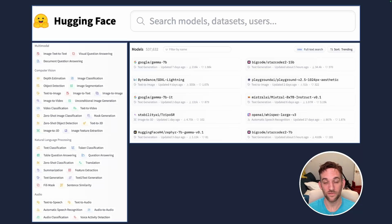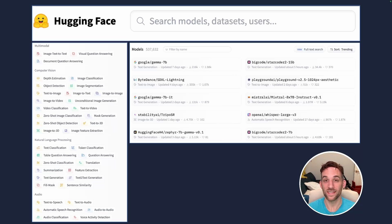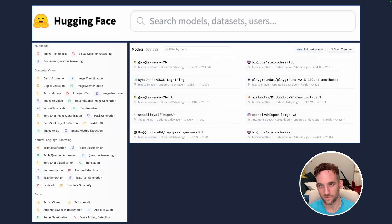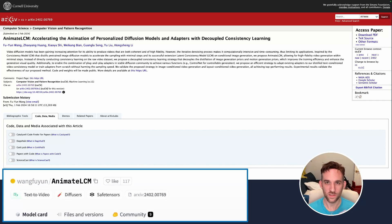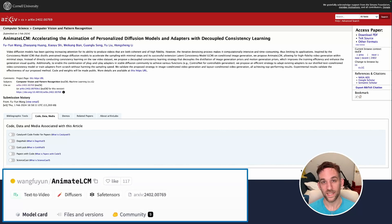We've already covered text to image and text to speech. Today we're going to cover text to video but actually we're creating GIFs. And we're going to do that by using the Animate LCM model which is based off this paper from Cornell University.